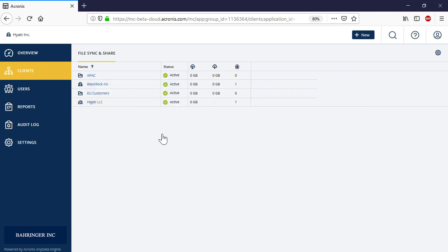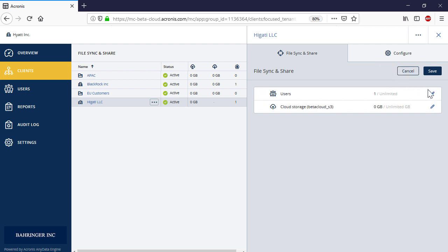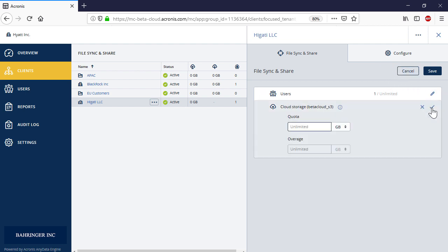In order to change the quotas, navigate to the client's overview page, select a desired customer, and then in the right pop-up panel, press the edit button next to the service name. Along with the quota value, you can amend the overage value.